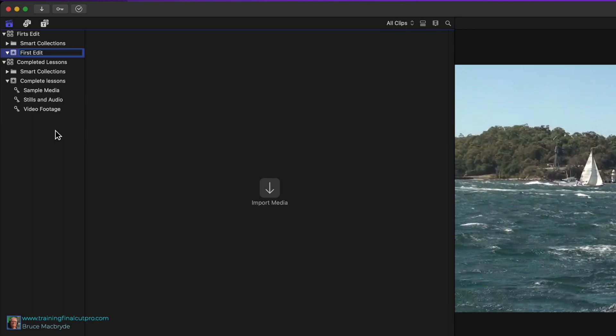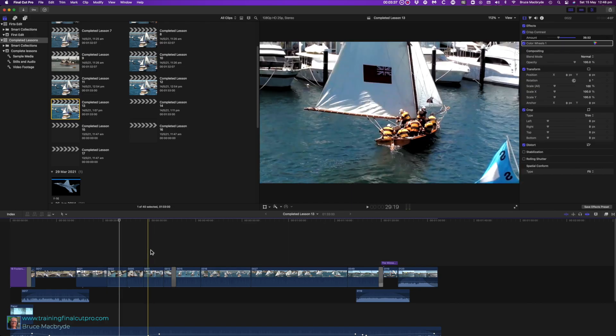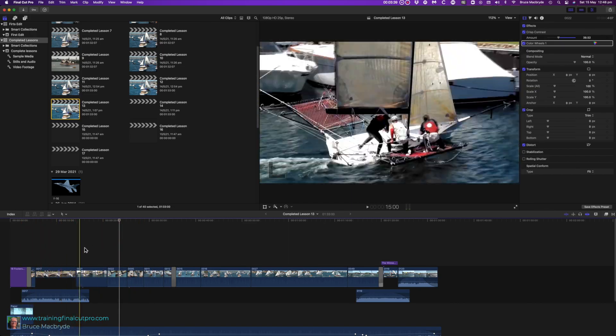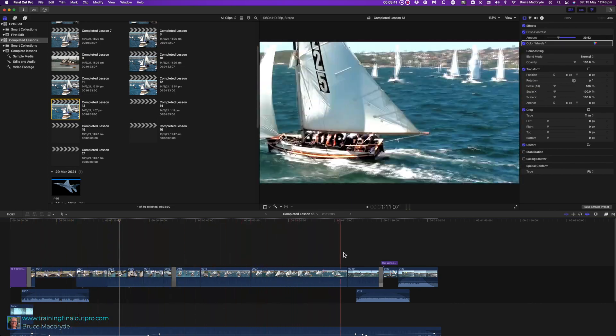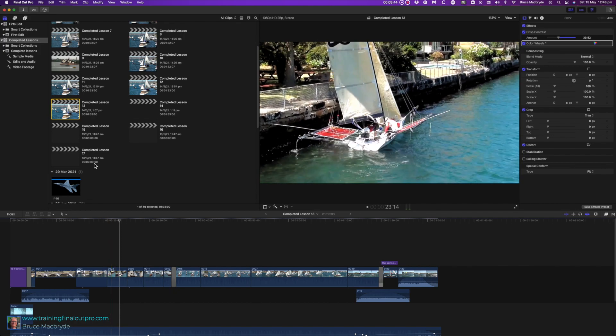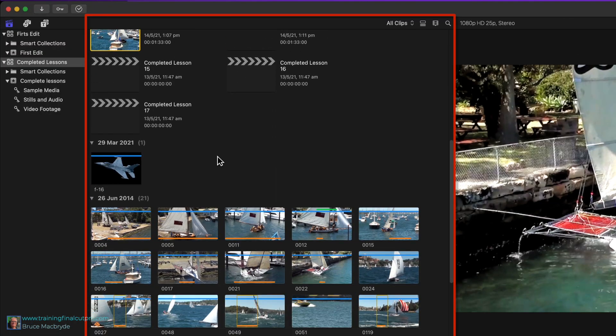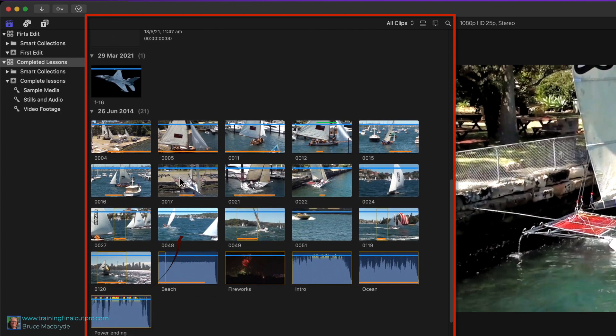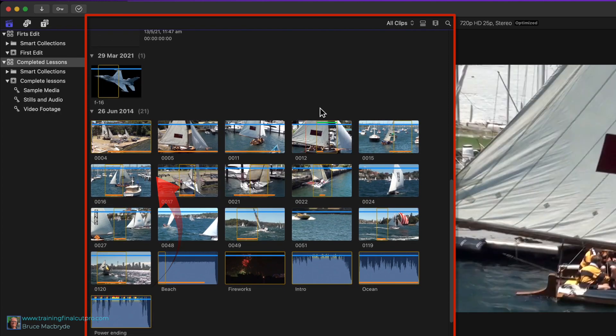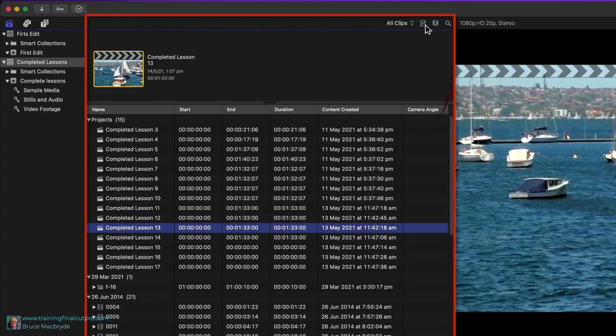This is what Final Cut looks like when media has been imported and added to a project. You'll see how to do this in the next tutorial. To the right of the library sidebar is the browser, currently showing the footage as filmstrips. You'll see later how to view this as a list of clips if that's your preference.